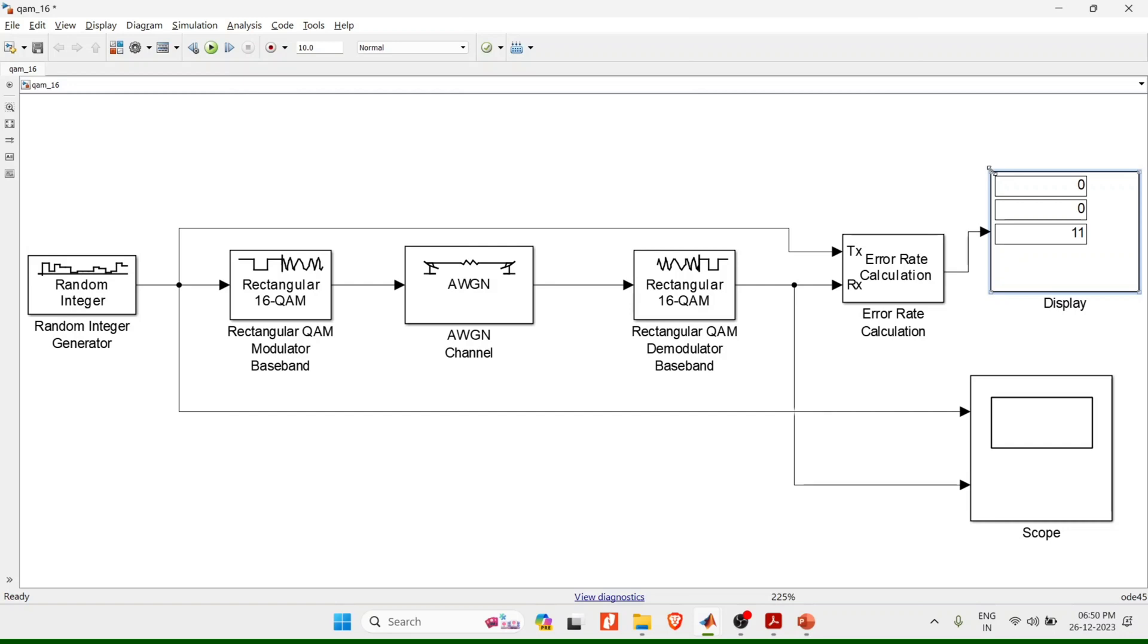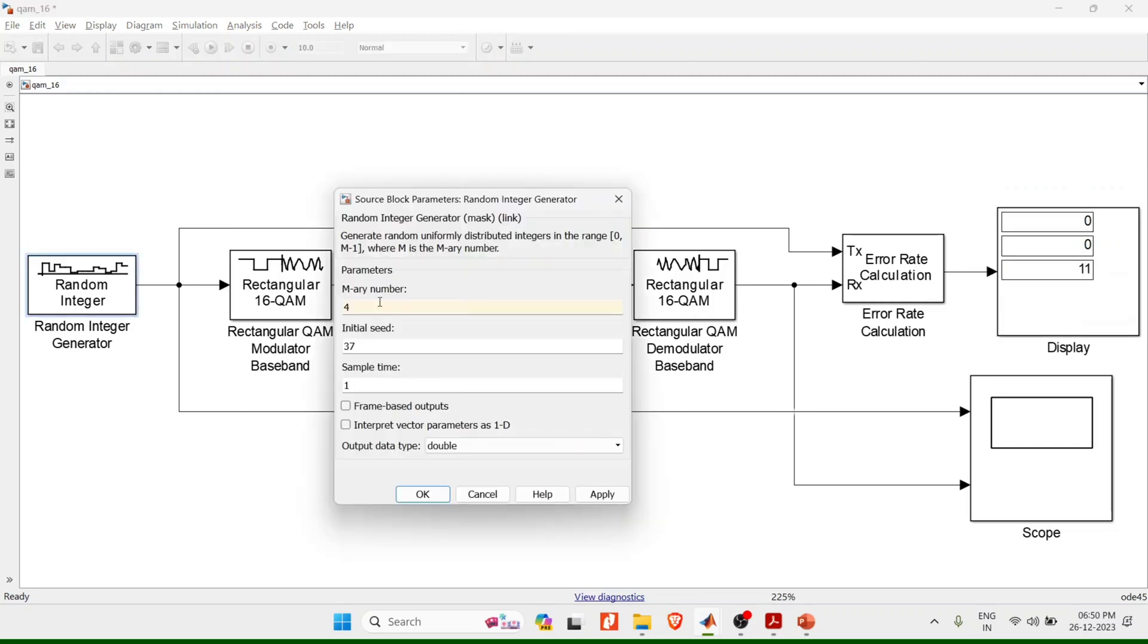Let me give the parameters according to my design. Random integer generator, because I am using quadrature amplitude multiplexing, I'll take M-ary number as 4. Let all other parameters be as it is and click on OK.